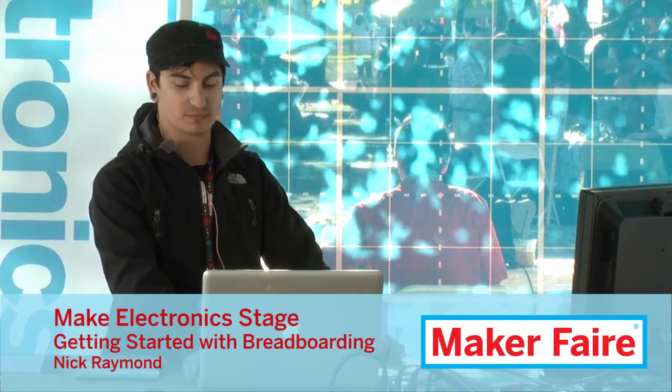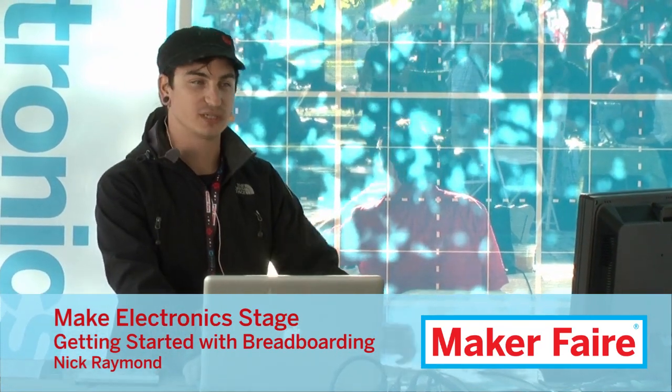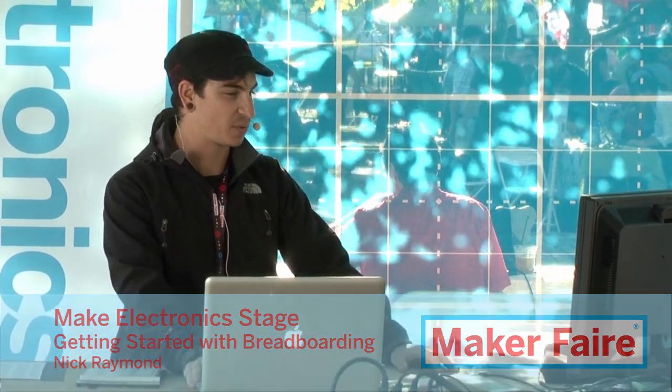I'll do a basic overview in the time that we have. A little bit about myself. I started working at Make about four years ago as an engineering intern, and so I'd work in Make Labs.